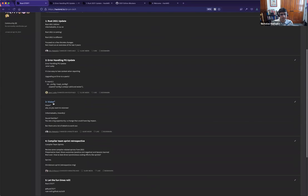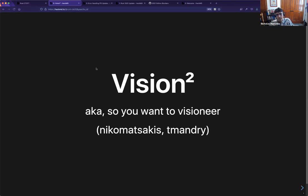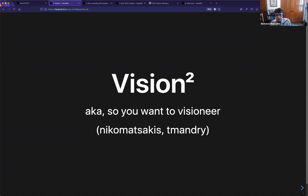The next thing on the agenda is vision docs — specifically the async vision doc work, but more generically about what vision docs could be. This is me and Tyler presenting.